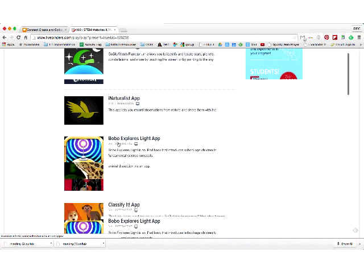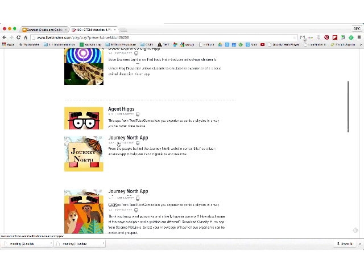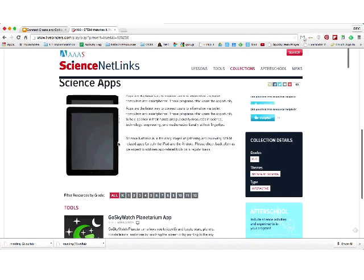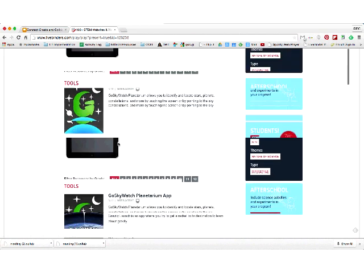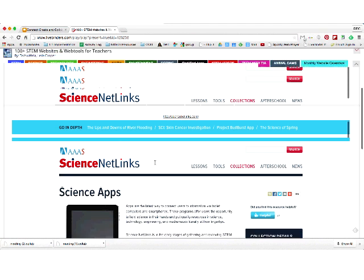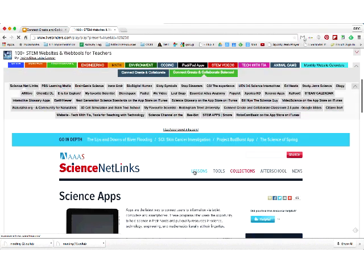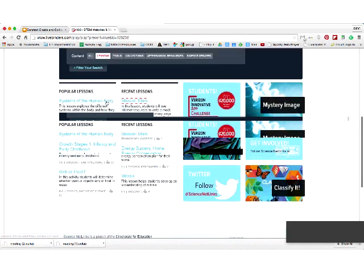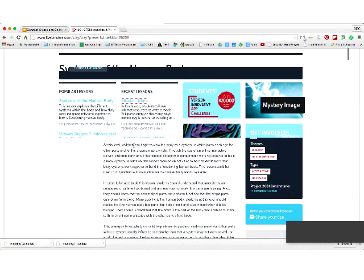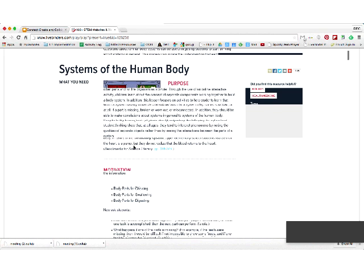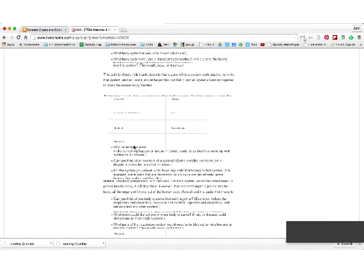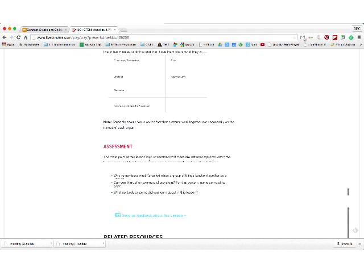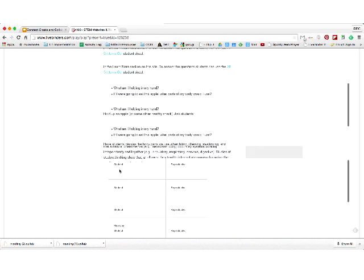My theme is: if it's not free, it's not for me. Science Netlinks gives you loads of different things. If you need lessons, they have a systems of the human body lesson with all these interactives — it gives you how to teach it, the motivation, the development, even e-sheets and extensions. So this is just great resources.